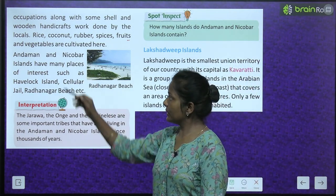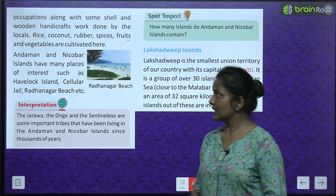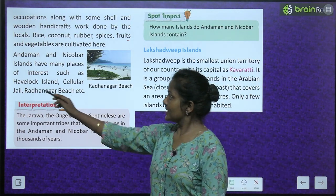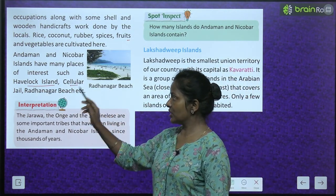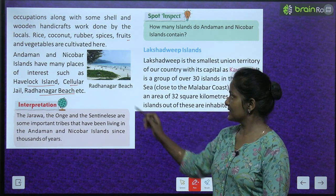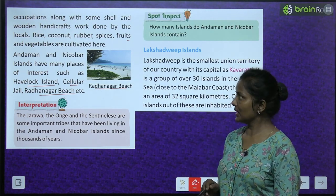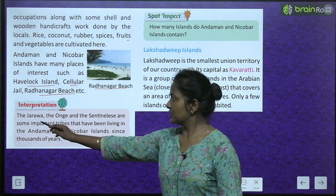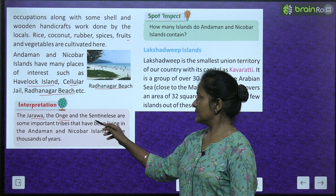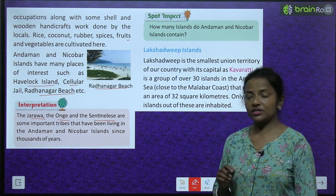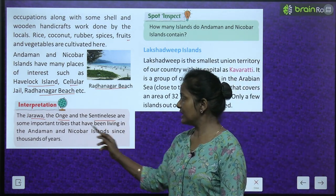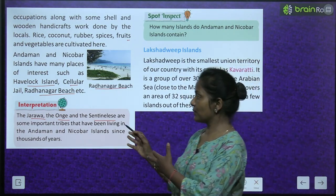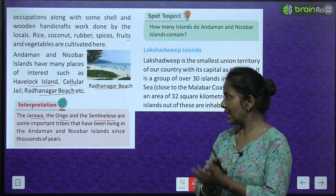Andaman and Nicobar Islands have many places of interest — such as Havelock Island, Cellular Jail, and Radhanagar Beach. See, this is Radhanagar Beach in Andaman and Nicobar Island. The Jarawa, the Onge, and the Sentinelese are some important tribes that have been living in the Andaman and Nicobar Islands since thousands of years.